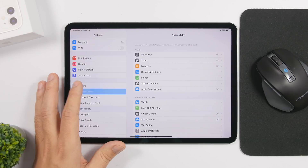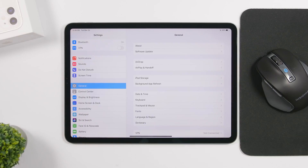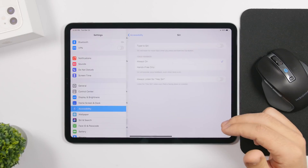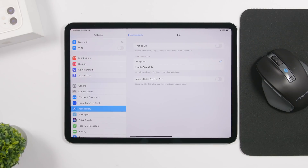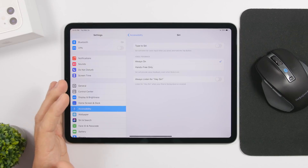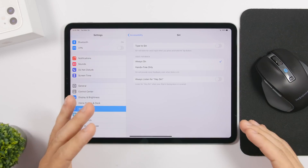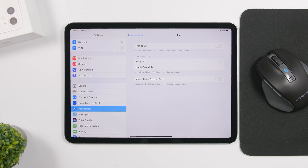There are also a few new changes in Settings. In the General section, the Trackpad and Mouse section only appears when your mouse is connected. If you go to Accessibility and then Siri, you'll find 'Always Listen for Hey Siri' — a new feature that allows Siri to always be ready even if your iPad is face down or covered, listening for Hey Siri at all times.